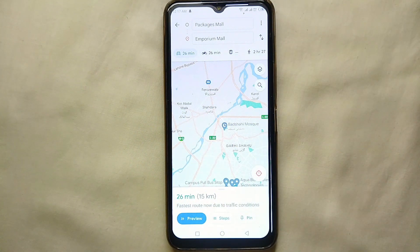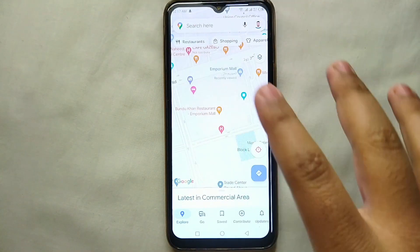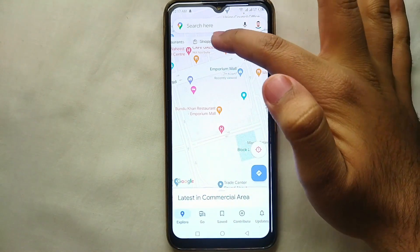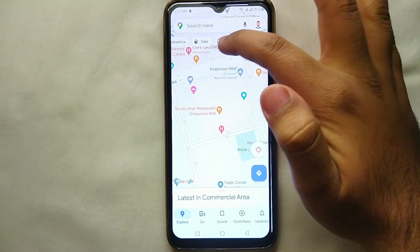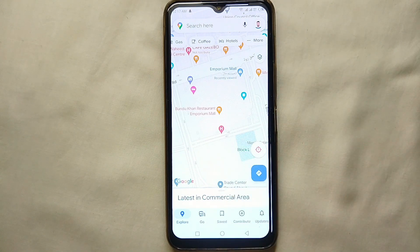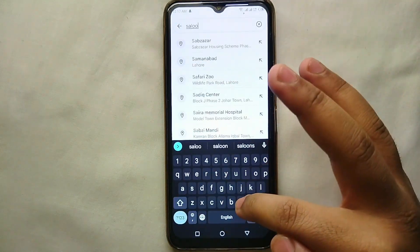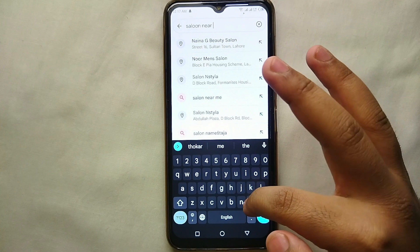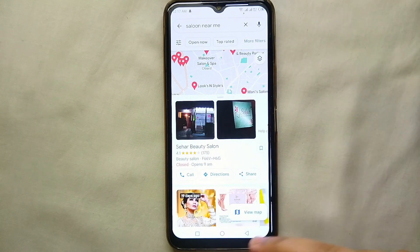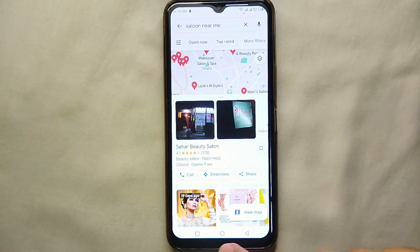If you are new at a place and want to find something specific like restaurants, there is an option for that. Click on it and it will show you all the nearby restaurants. It also has further filter options. If you are looking for something specific like a salon, just type 'salon near me' — make sure your GPS is turned on — and it will show you all the salons near you so you can easily go to them.